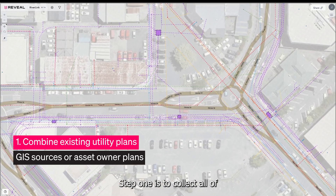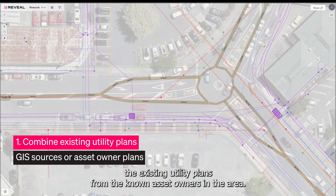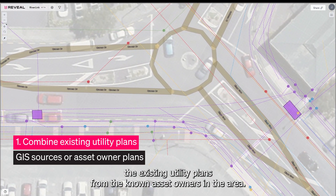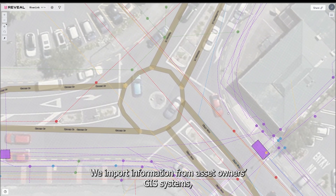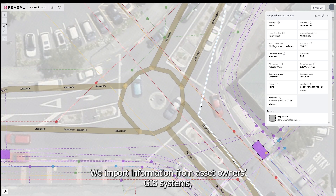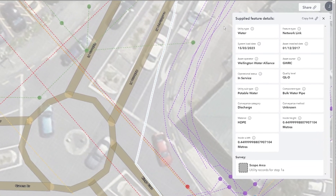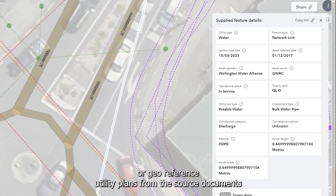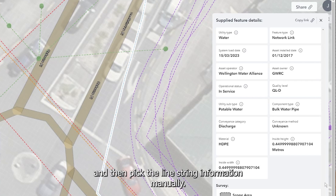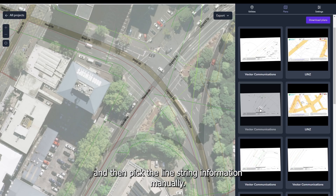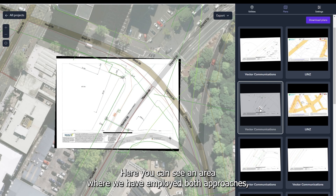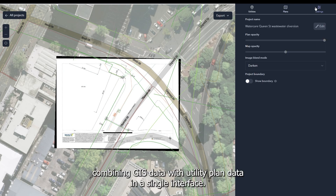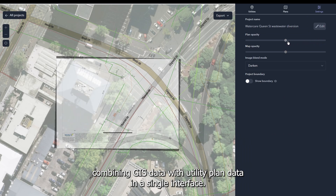Step one is to collect all existing utility plans from the known asset owners in the area. We import information from asset owners' GIS systems, or geo-reference their utility plans from the source documents, and then pick the line string information manually. Here you can see an area where we have employed both approaches, combining GIS data with utility plan data in a single interface.